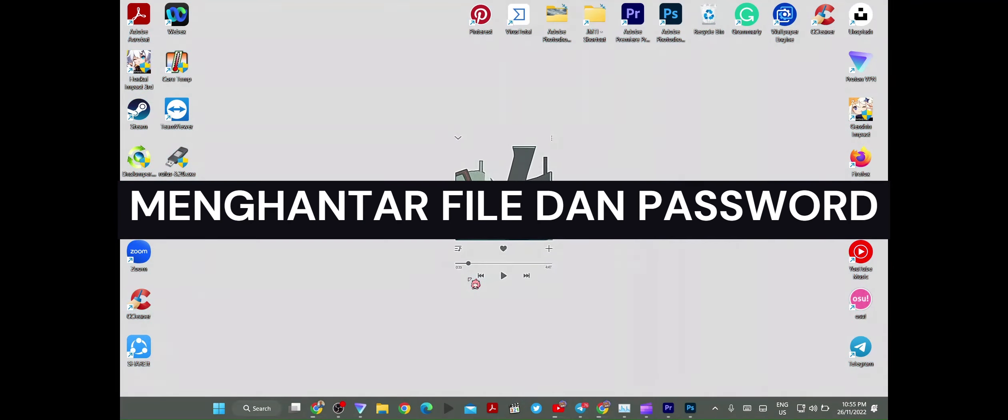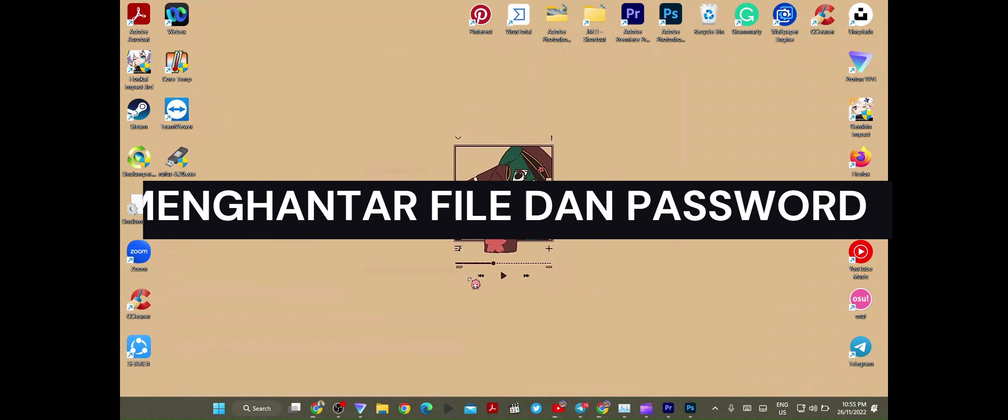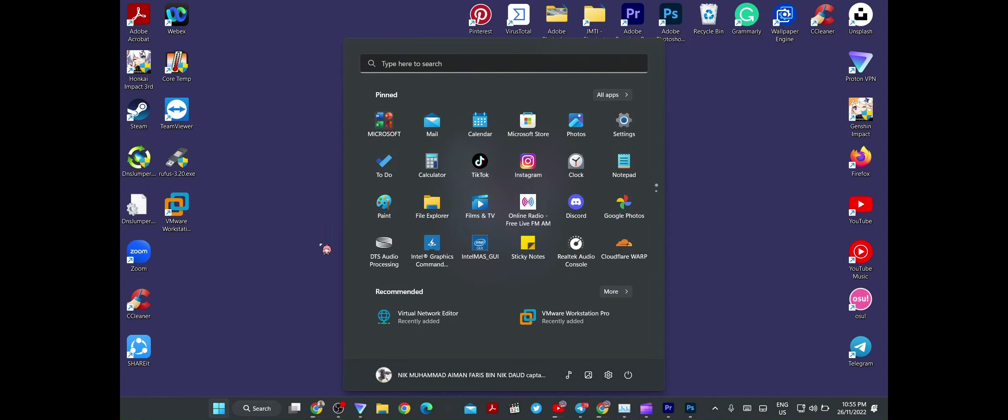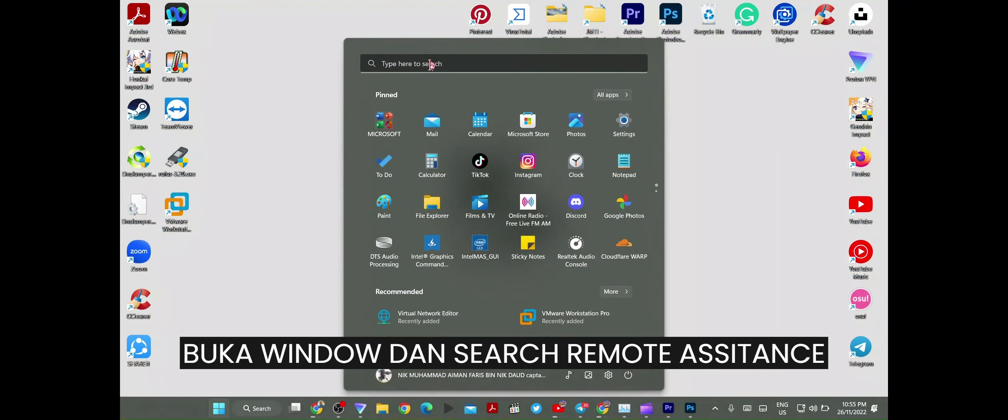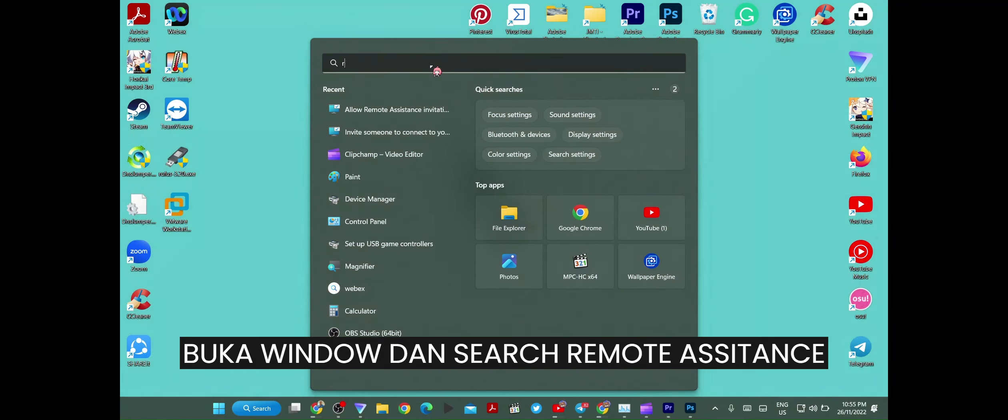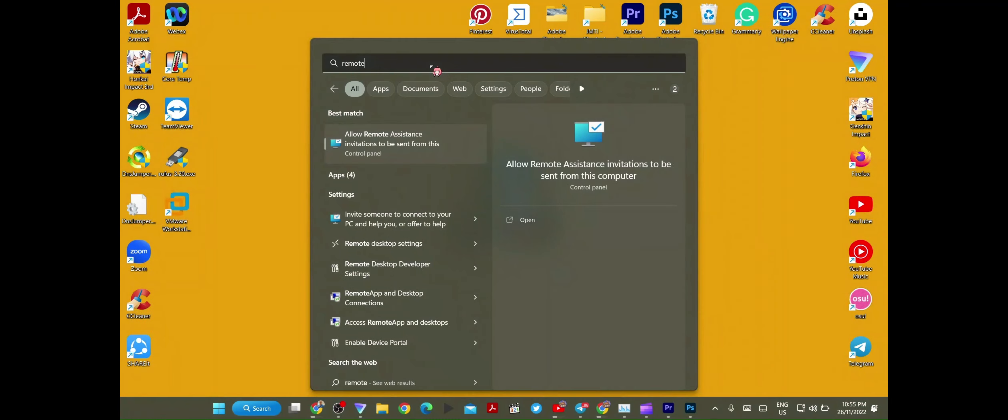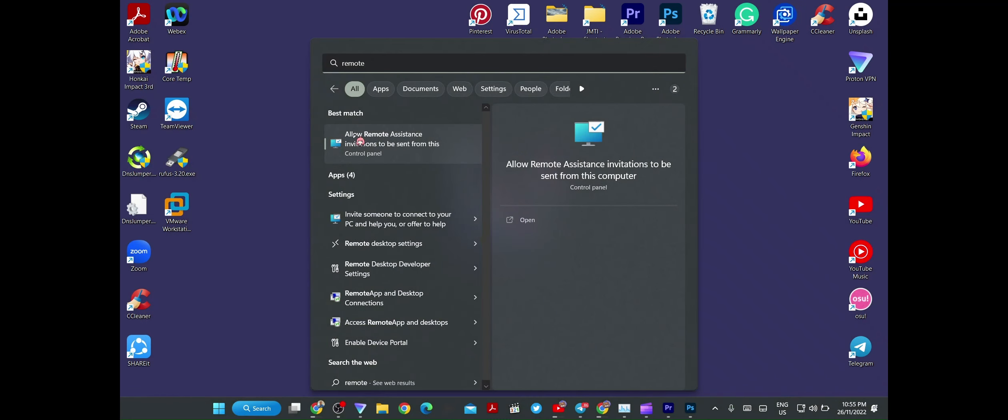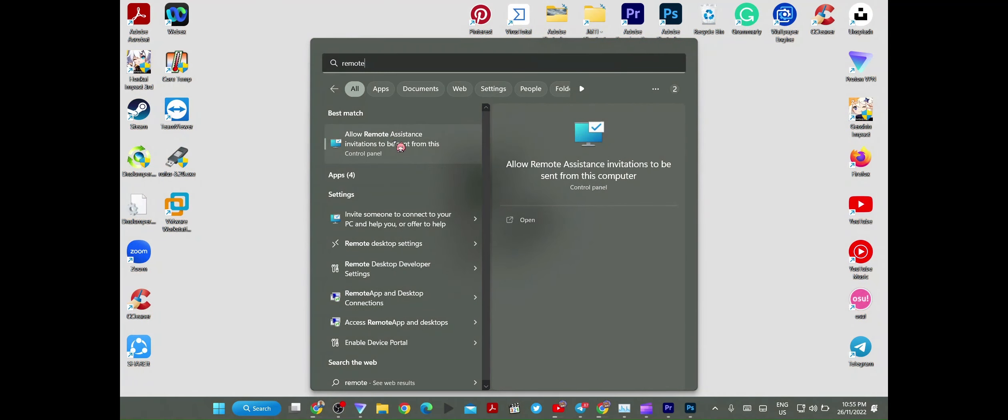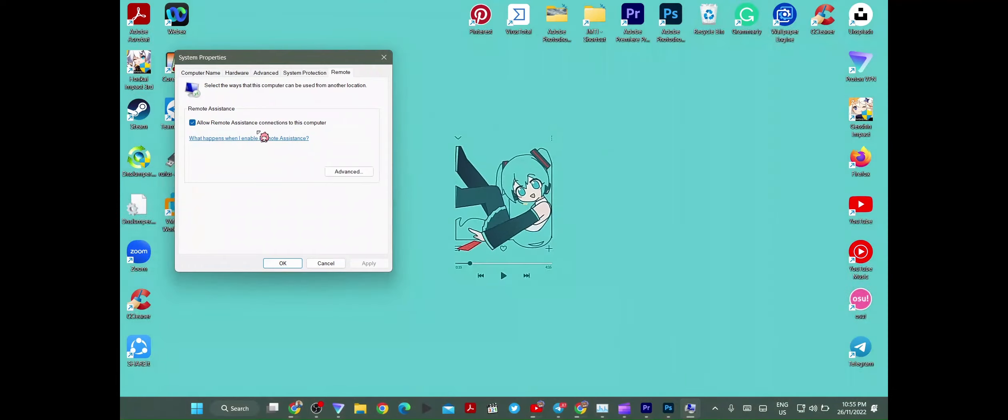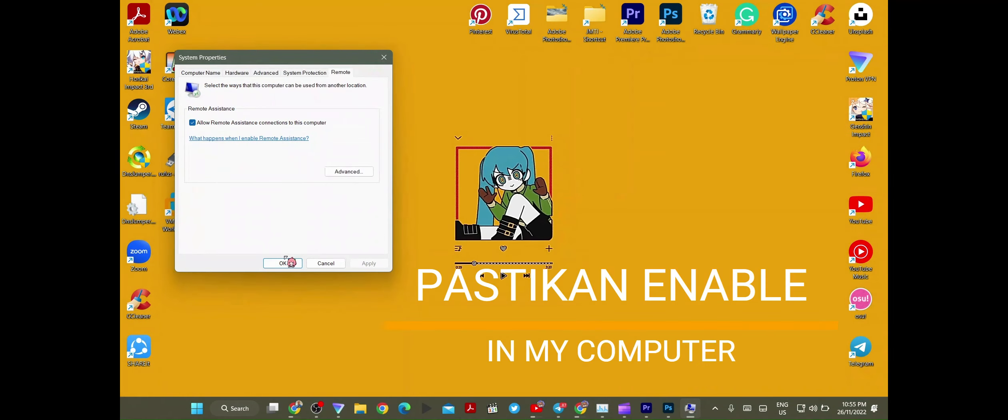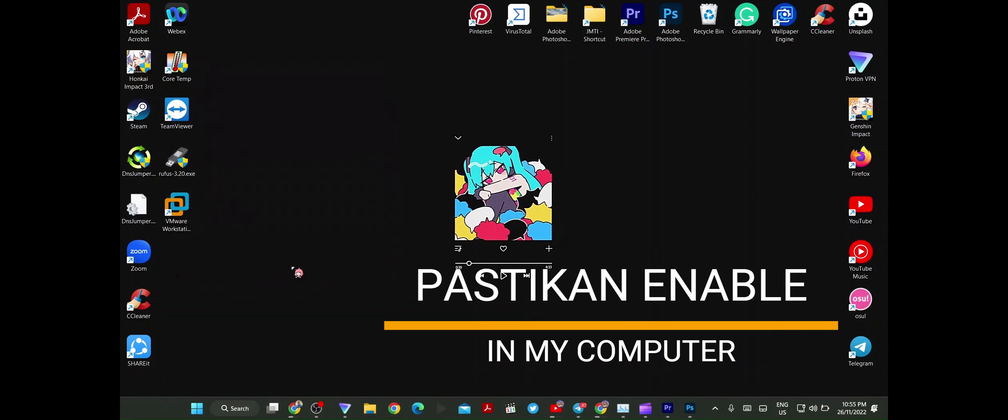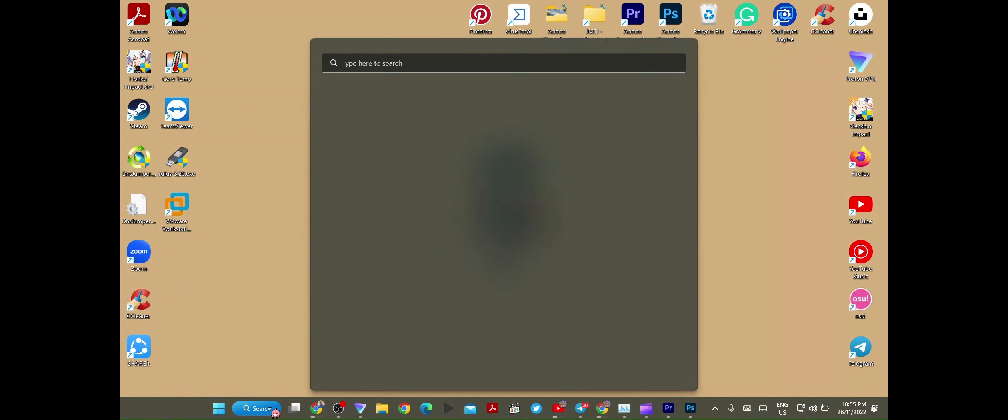Dia kata first at all, kita akan buka window, window search. Tekan remote assistant. Dia kata tengok dulu, kena tengok allow remote assistant dulu. Kat laptop saya memang dah enable lah. Dia kata kalau dah enable, tekan remote assistant juga, cuma yang invite punya.